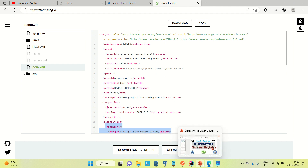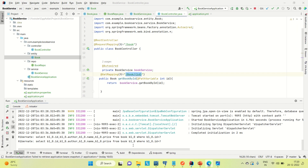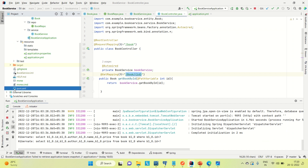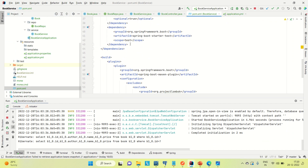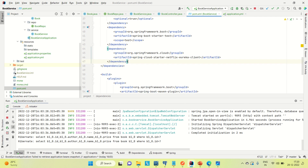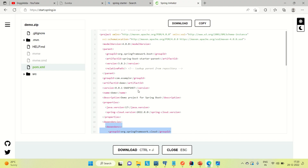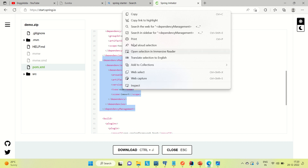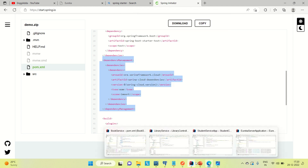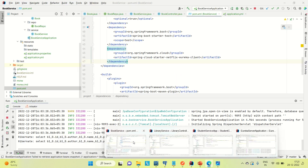Let me go to the book service and go to the pom.xml. Coming down to the dependencies, let me paste the Eureka client dependency here. Then let me go back to the Spring Initializer, copy the dependency management, and paste it into the pom.xml file of the book service.